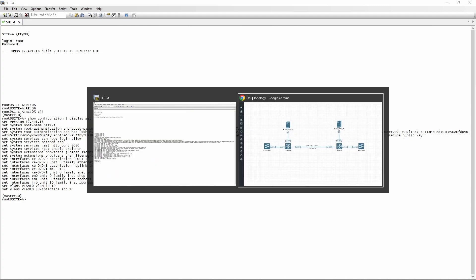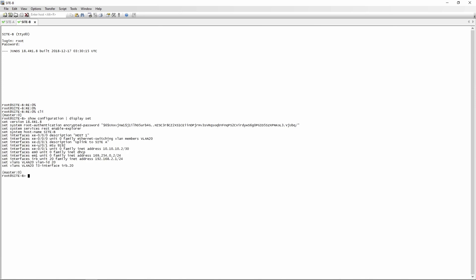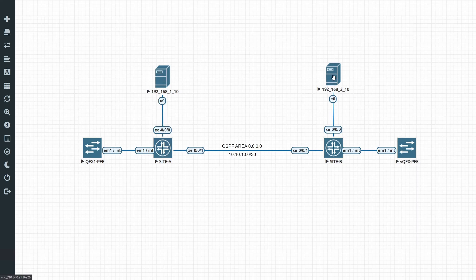We'll go back to site B and do the same — go to CLI and do a show configuration display set. We have identical config on this side: host 1 connecting to XE000 in VLAN 20, and an IP address on the interconnecting interface of 10.10.10.2/30. No static routes configured here either. The goal of today's exercise is for host 192.168.1.10 to be able to reach host 192.168.2.10.